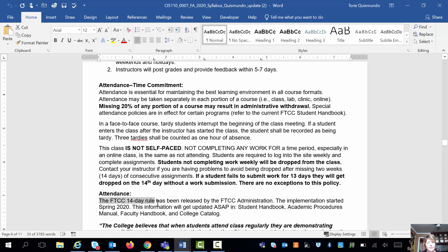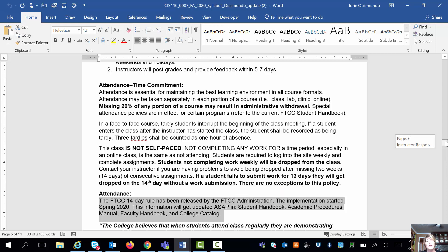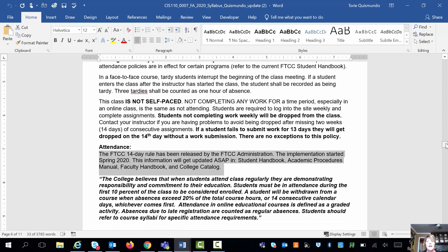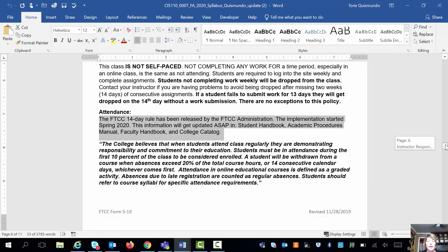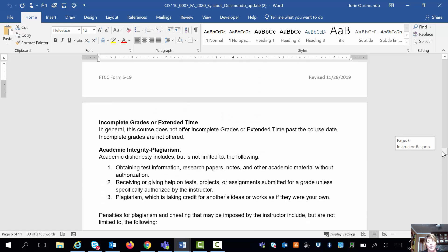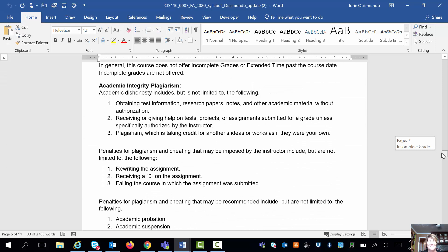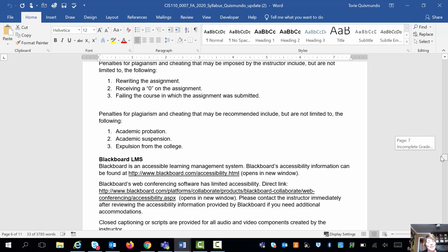FTCC has a 14-day rule. If you do not submit assignments — even in a flex class — within 14 days, you will get dropped from the class. By the time you hit the 13th day, you will get on a report, and then I will drop you at the end of the 14th day. So if you are having problems turning in work, you'll want to get with me as soon as possible. Even if you're in the flex class — that is not my rule, but I follow it.